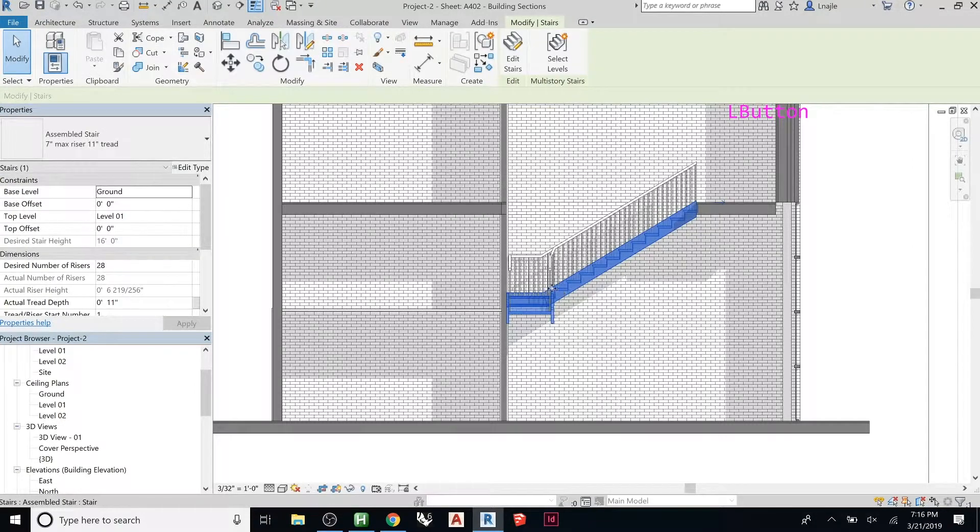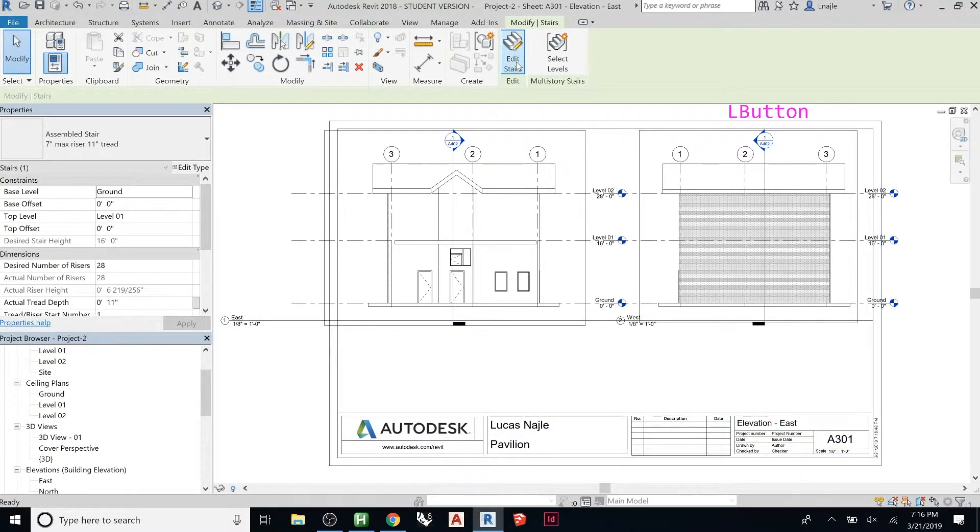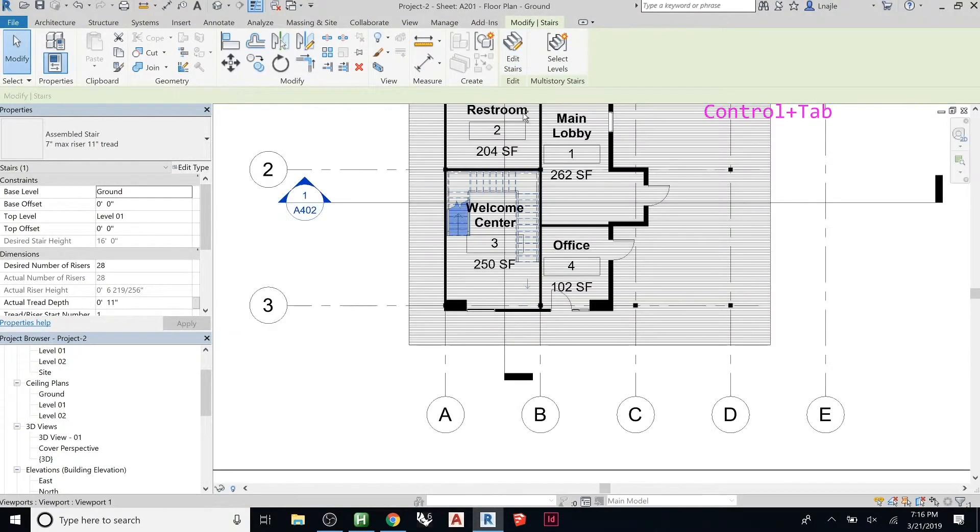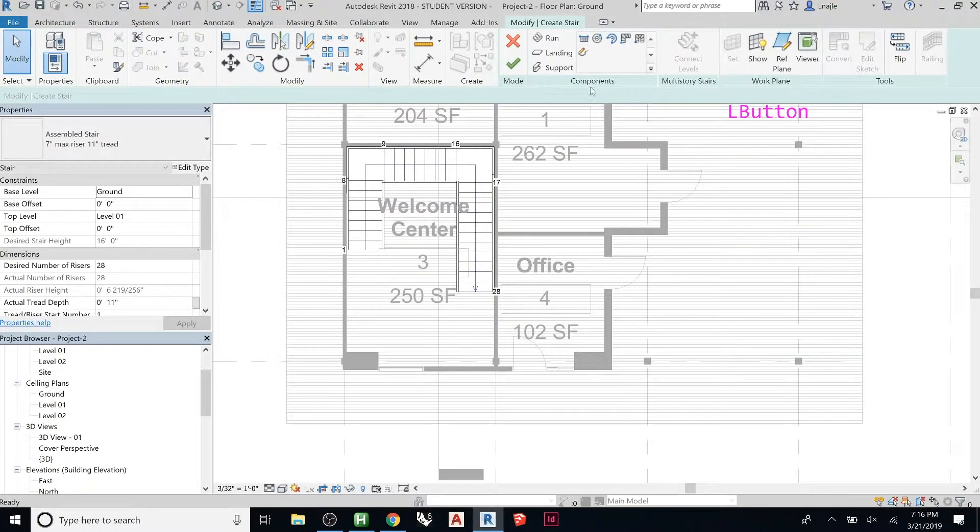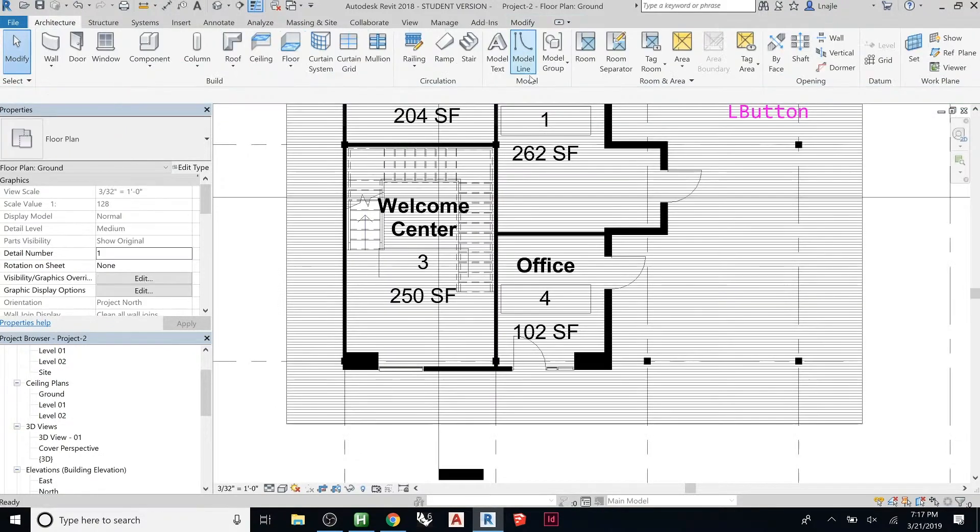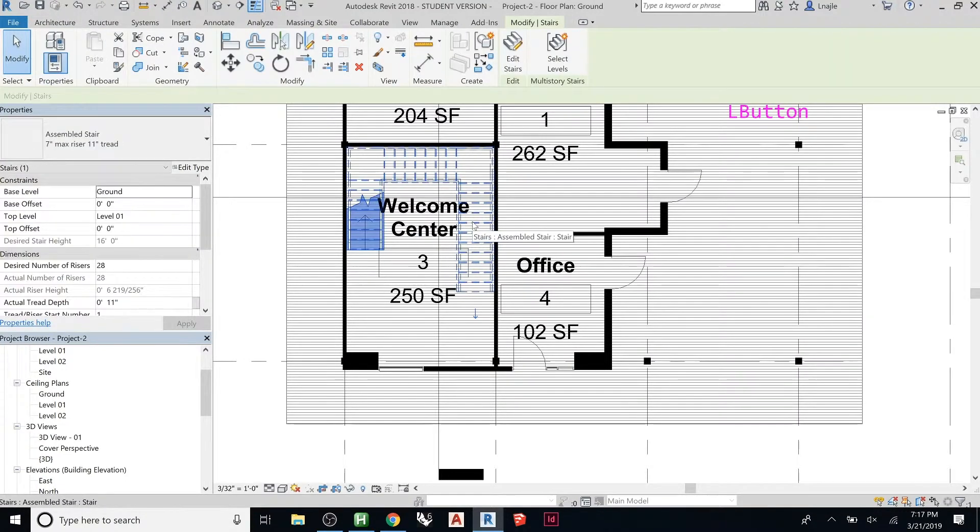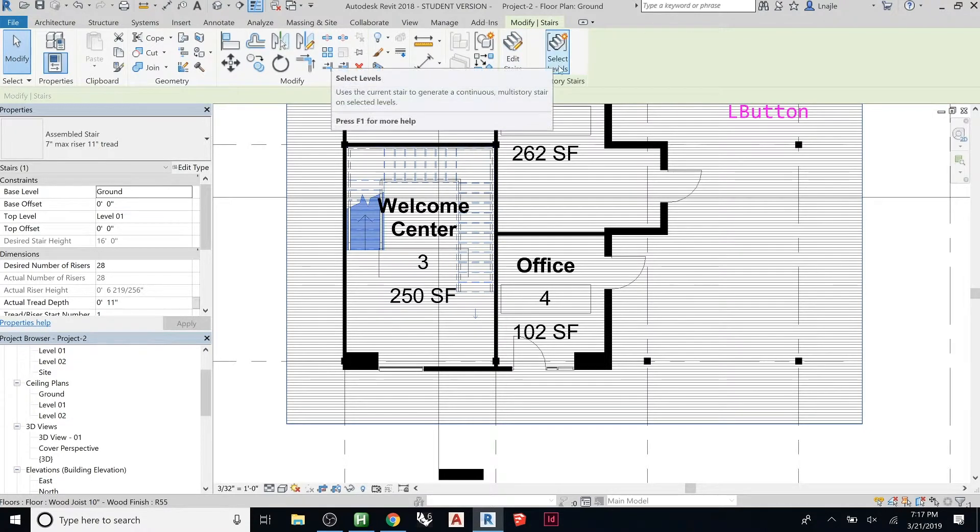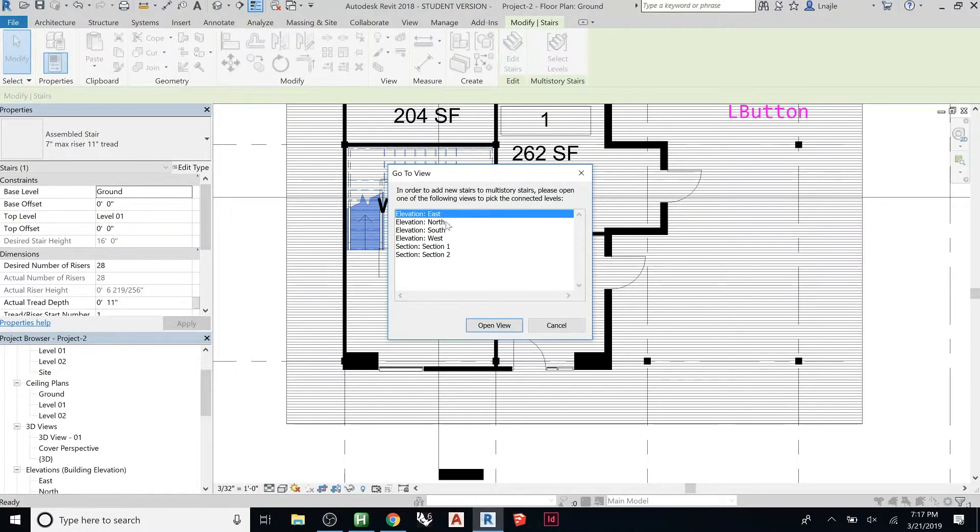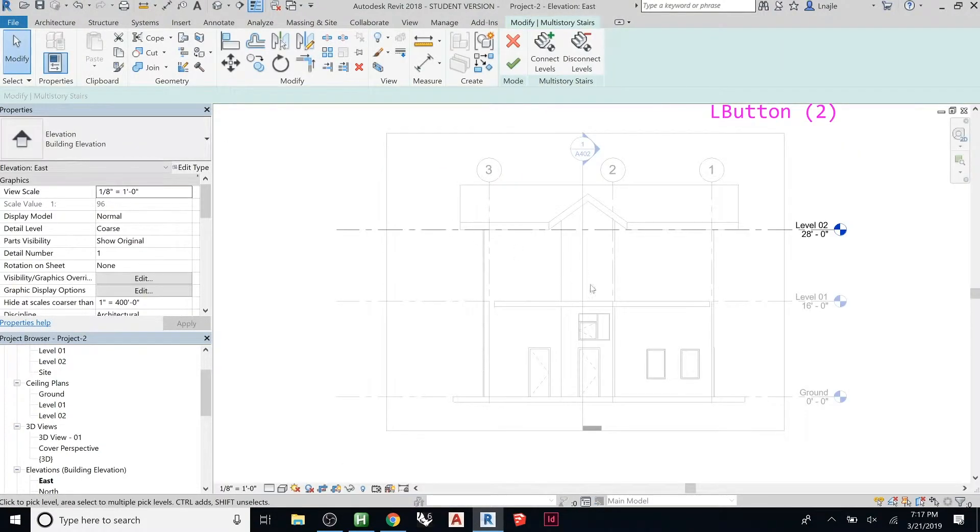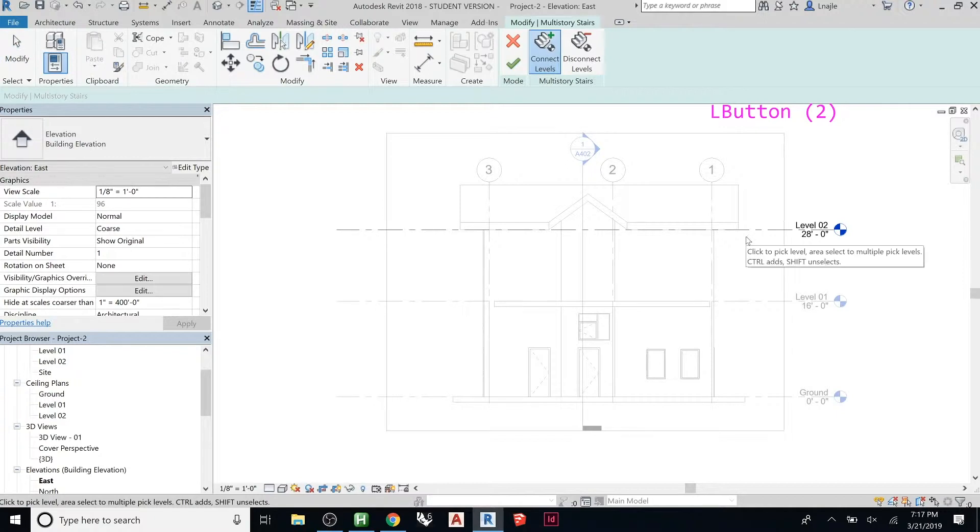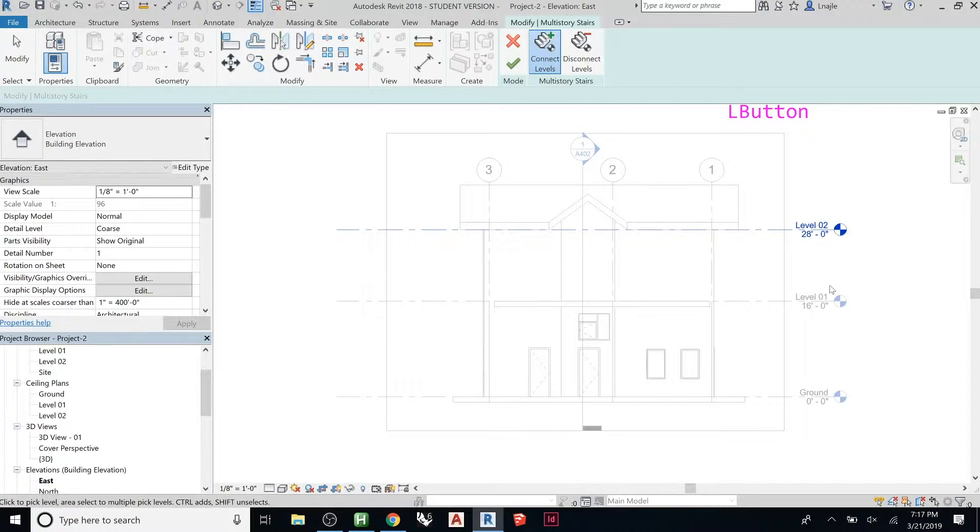If you pick the stair and go to multi-story stairs, if you hit this it's telling you to go to an elevation or section view. You can pick multiple levels. You can actually go through your whole building and then Revit will know to continue the stair going up with whatever parameters you had set to it before.